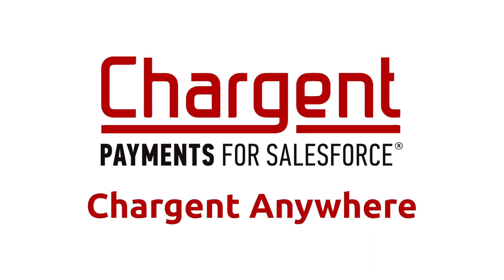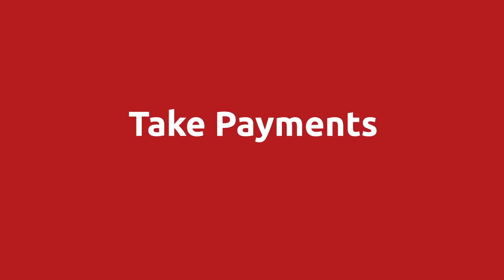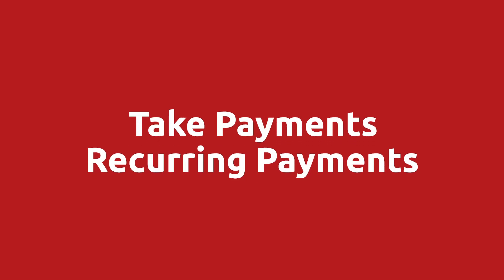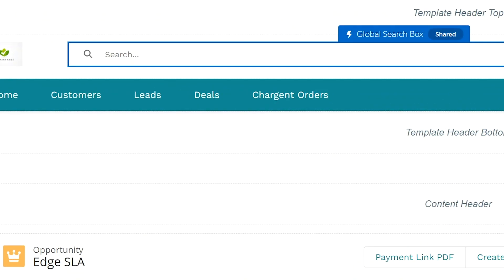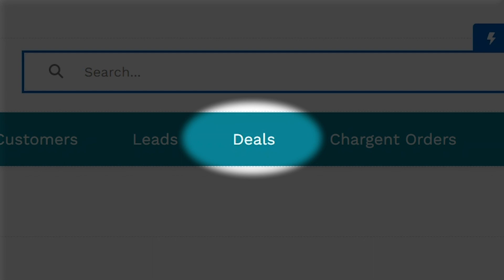For this configuration, you can use the Chargent Anywhere component to take payments and set recurring payments from the deals tab. These are your opportunities in Salesforce partner community.